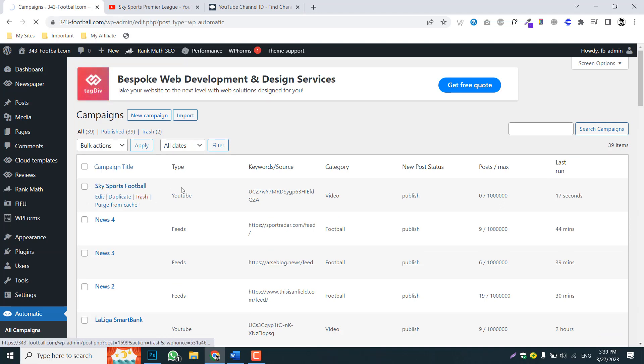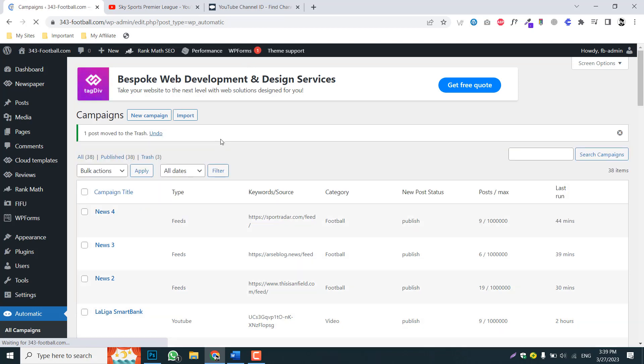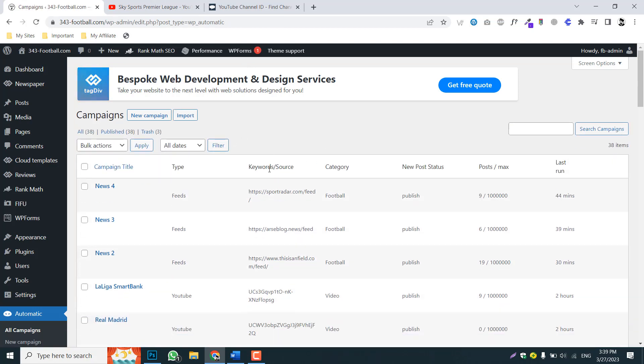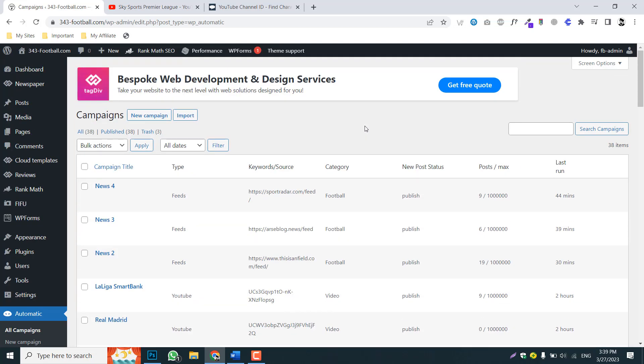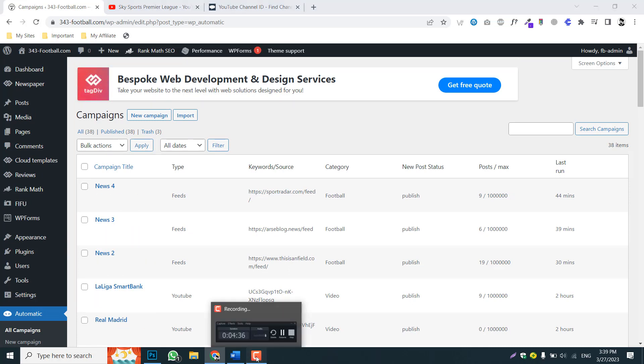So now you can replicate the whole process of adding campaign. Because we have already added this campaign, I am deleting it. But you can watch the video again and follow the process I have shared with you. So I think I have explained. Thank you and stay tuned. Thank you, bye bye.